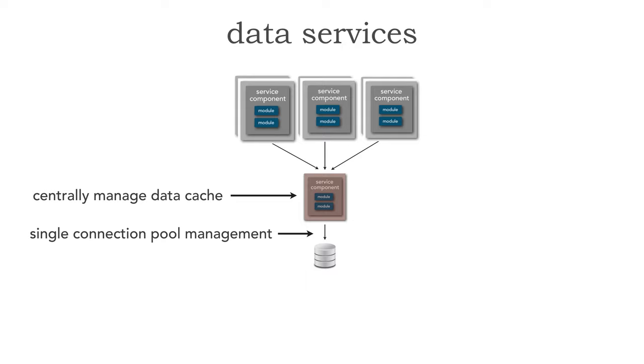For example, here I would have six different connection pools, but here I can pull those connections together so that I can manage them better within that data service.